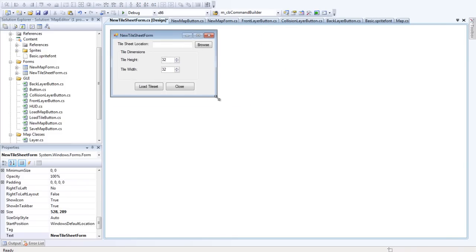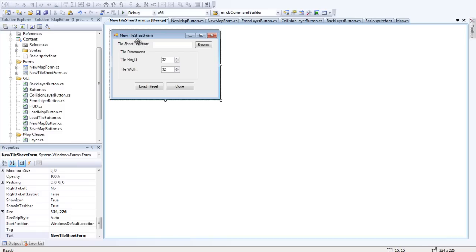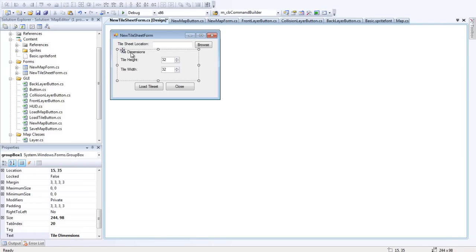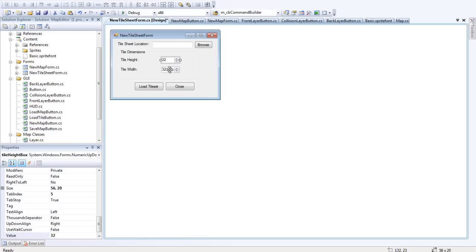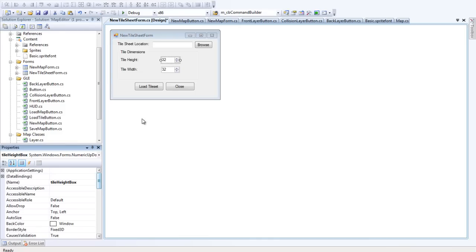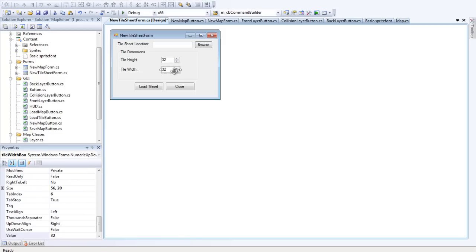That looks quite good. So we have a group box here with two labels and two numeric up down boxes. I'll show you what I called those. I called this box Tile Height Box and this Tile Width Box. You can see that here.